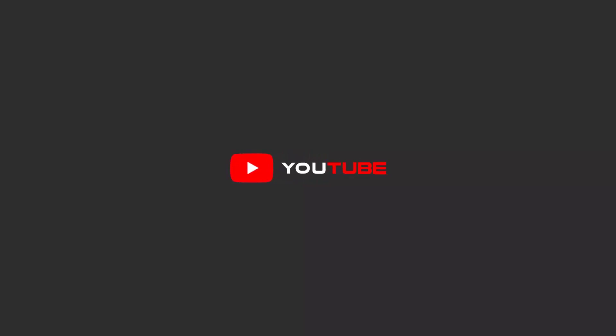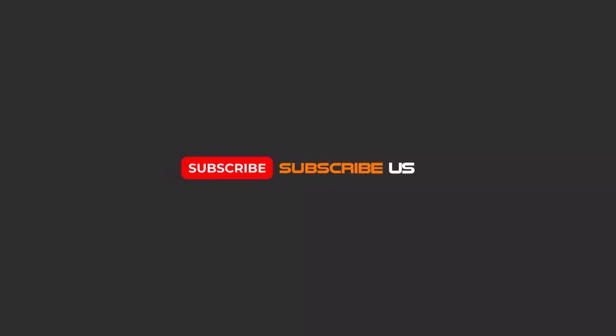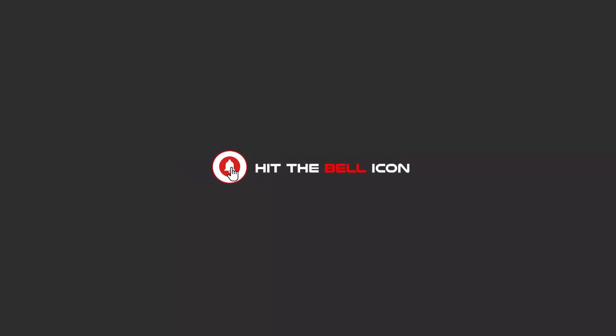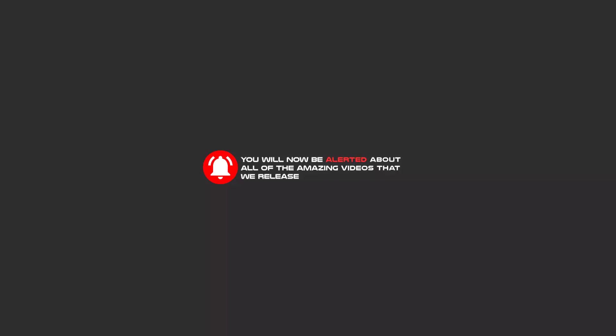Hello my friends, to continue these tutorials on YouTube, subscribe, like us, and hit the bell icon. Now you will be alerted about all of the amazing videos that release.